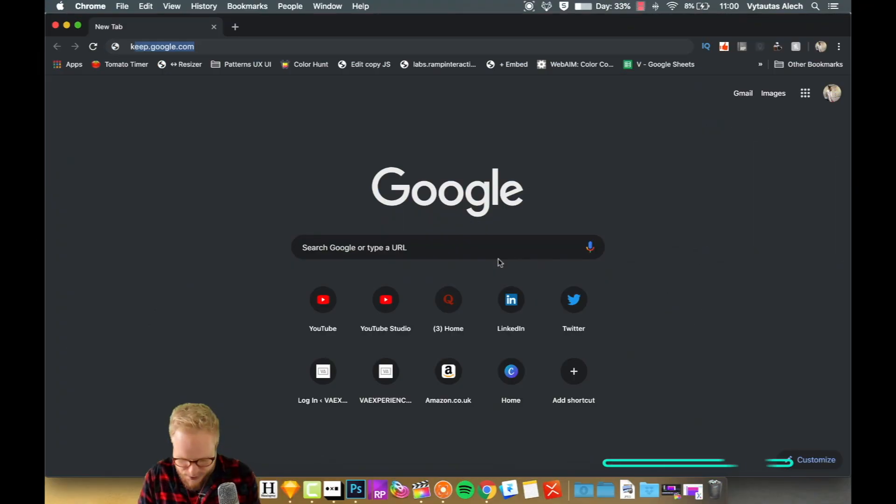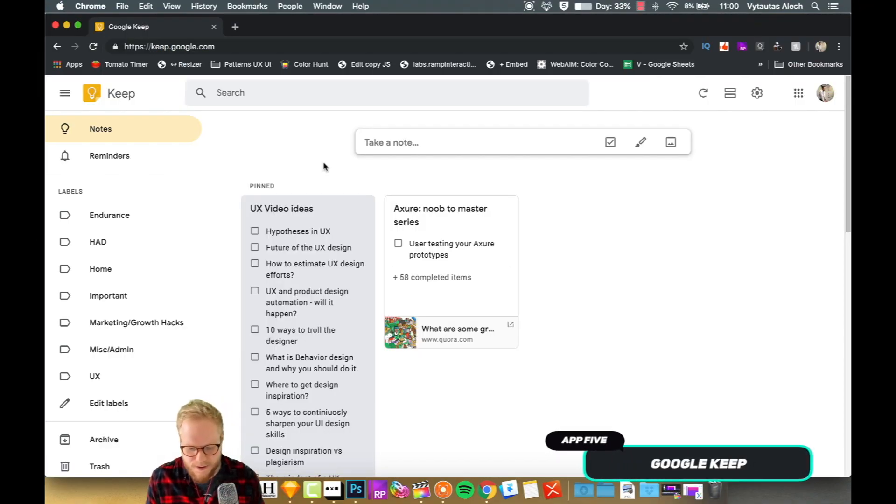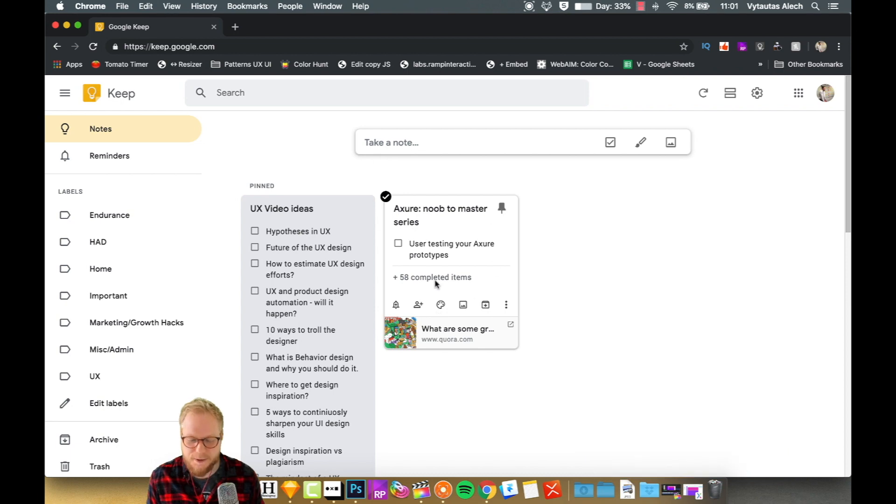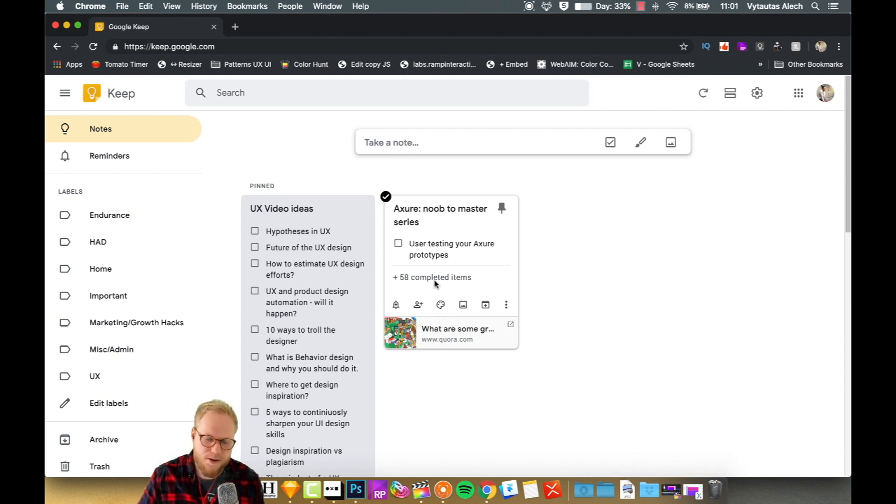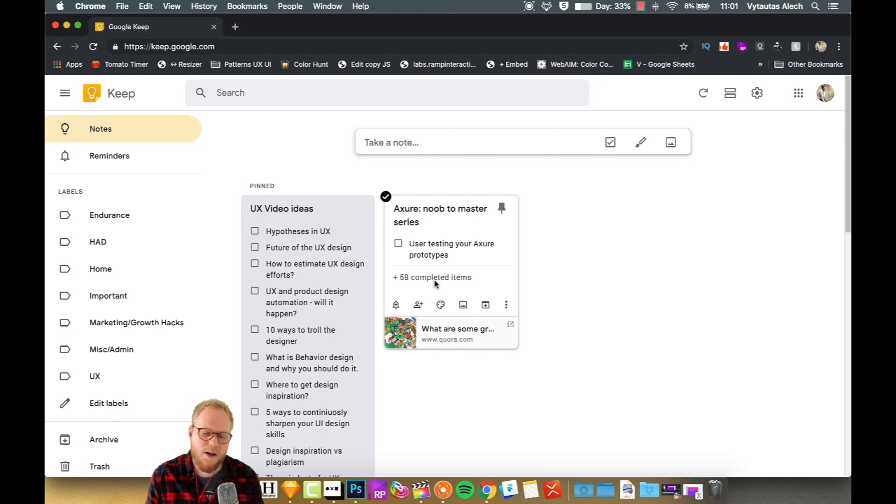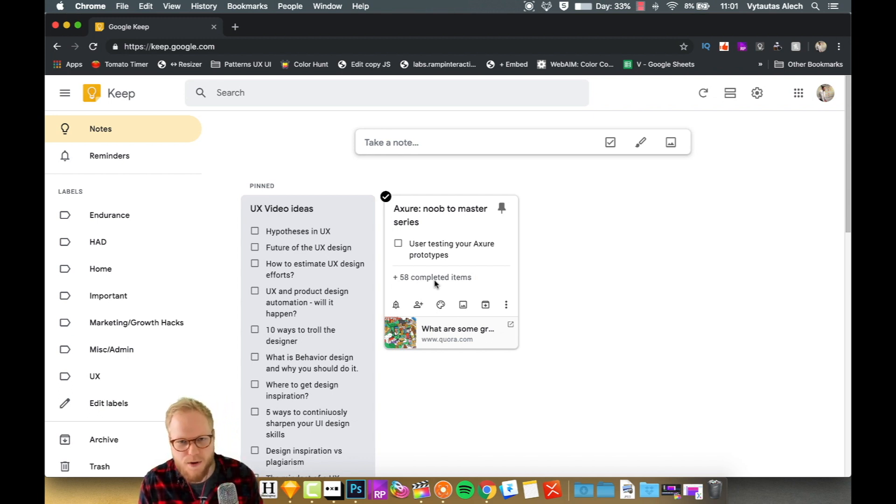What I'm gonna show you is Google Keep, because that's where I keep my majority of notes. As you can see, I have a lot of UX video ideas, noob to master series ideas of what I could cover. I just write it down. If I do user research, I use this app to add, let's say, who I need to talk to, how many more users I need to talk to, what they need to do, maybe simple planning of a project to-do activities, and so forth.